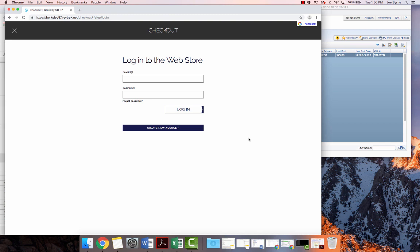If you've never used our online store before, you will have to click Create New Account to create an online account, which will allow you to check out.